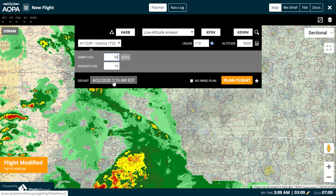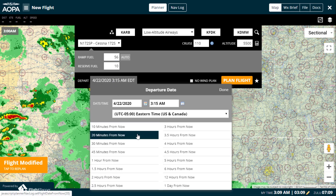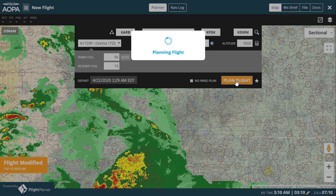Set your departure for any date and time in the future by clicking here. You may also use any of the From Now options to have the time calculated automatically. You can run a no-wind plan by checking the box, and when you have the parameters for your flight set, click the green Plan Flight button to submit the flight information to the planning engine.